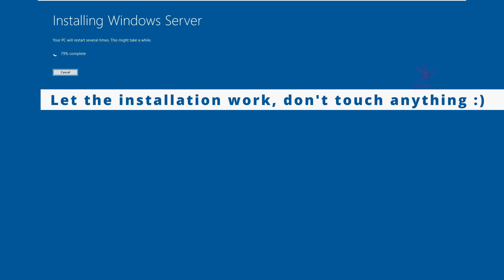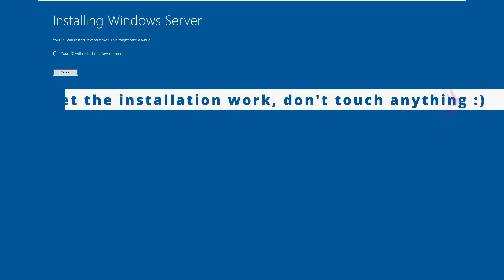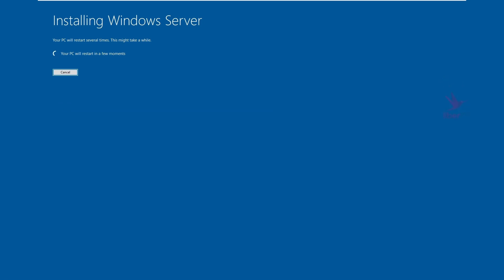How long does the installation take? Well, that depends on your hardware. I fast-forwarded some parts of the video to make it less long and tedious, but I want you to be able to watch the entire process.